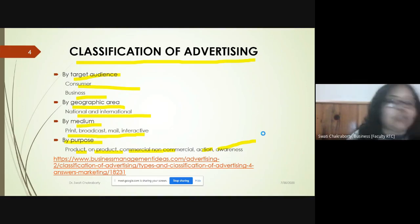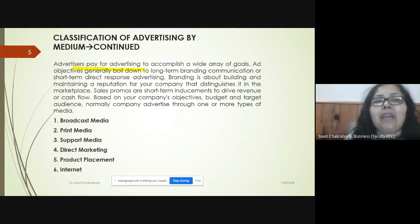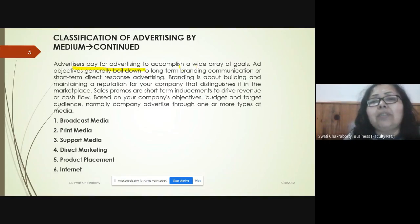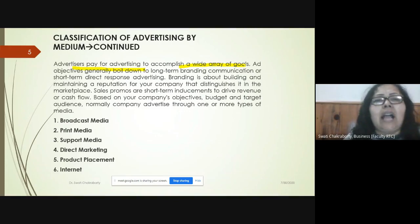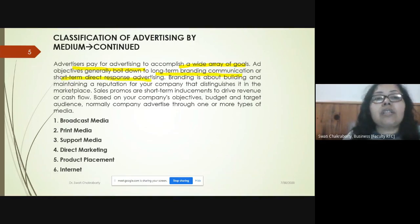Advertisers pay for advertising to accomplish a wide range of goals. Ad objectives are basically targeting either long-term branding communication or short-term direct response advertising.